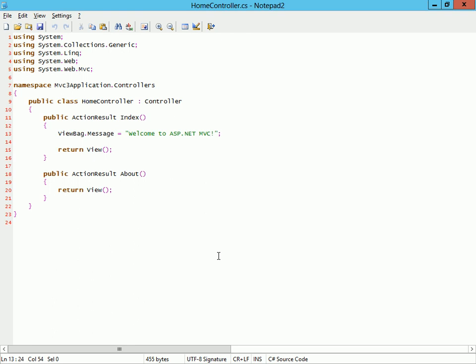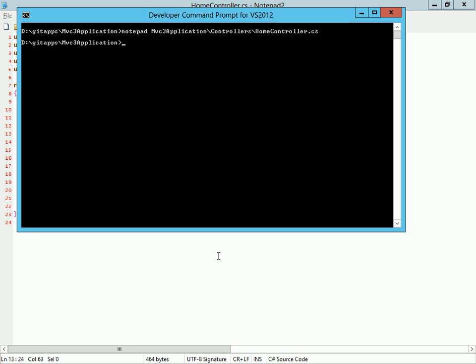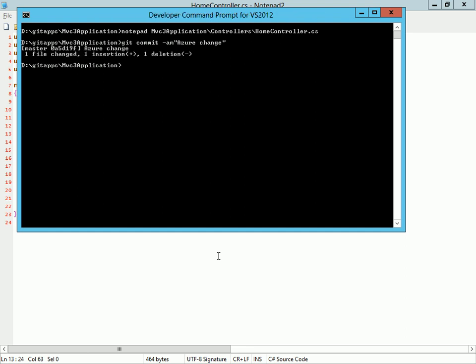I'll just make a random little change and push it, but I'm not going to push it to Azure—I'm going to push it to GitHub.